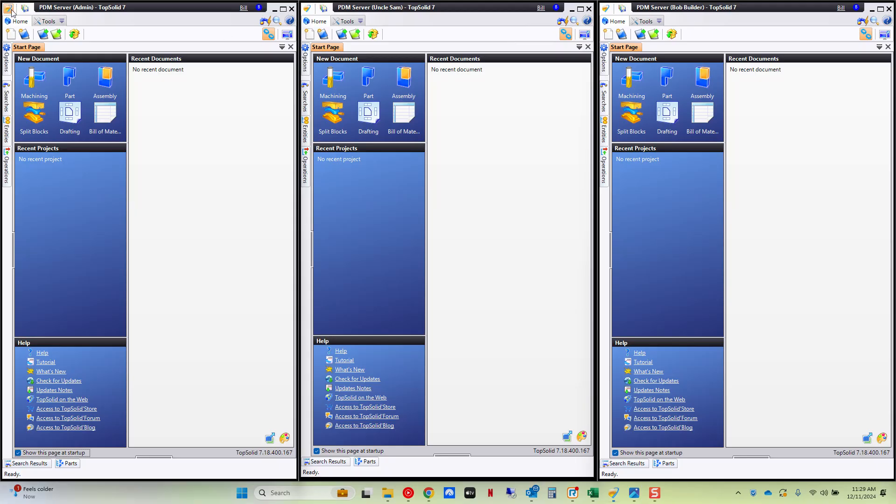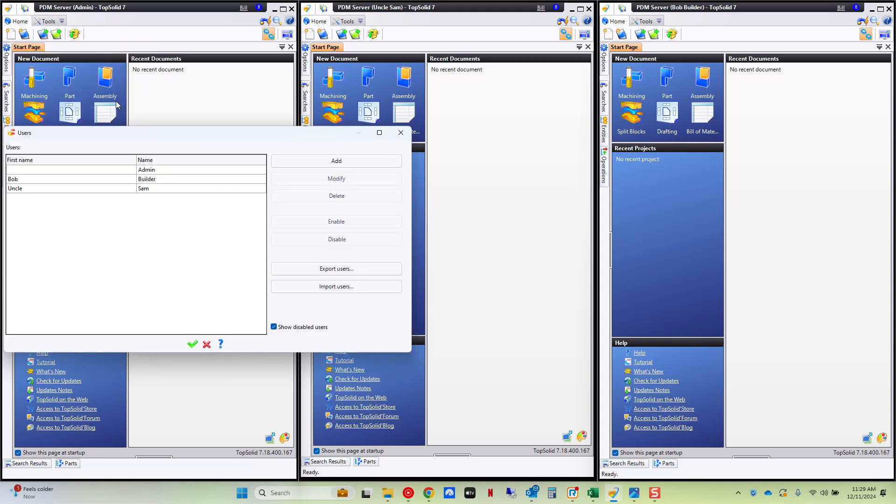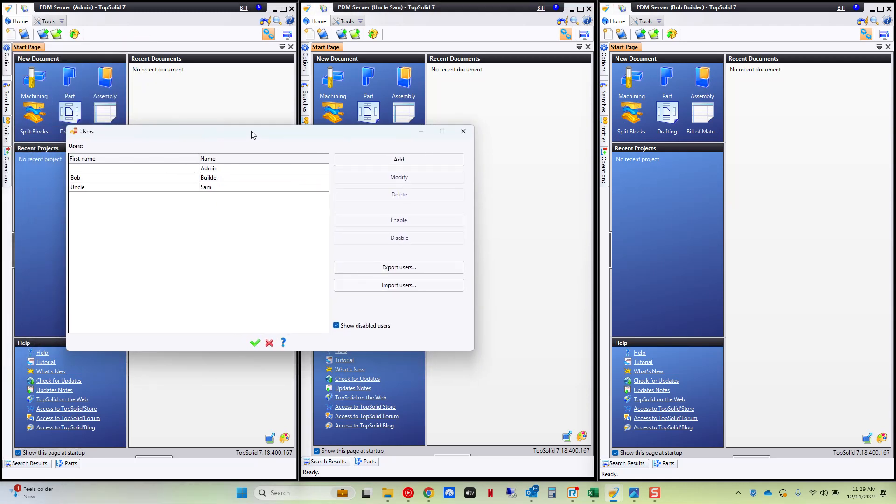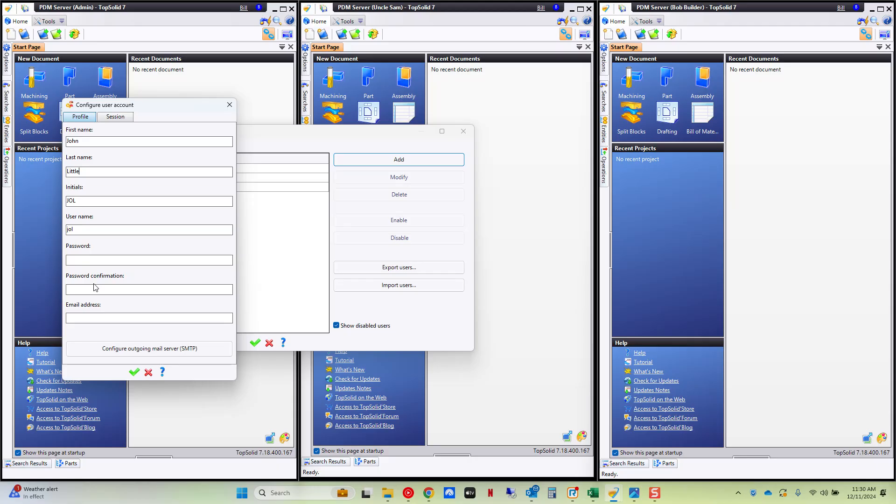Now here I'm going to go in the PDM server and I'm going to manage my users to begin with. This is just a quick reference to show you how to add a user. You can see I have Bob the Builder and I have Uncle Sam. If I was to add a user you're adding a user name. This could be John Little. This is enough to add a user. Of course you would add a password here as well so that your user had to log in with a password or you could tie your users to your Active Directory user accounts if you wish.